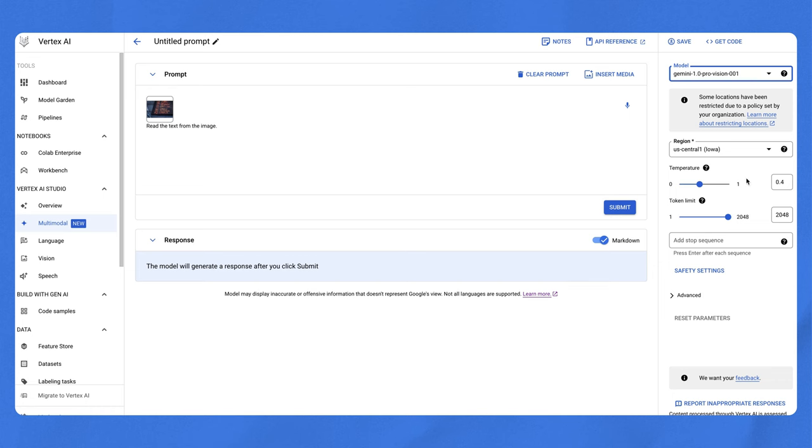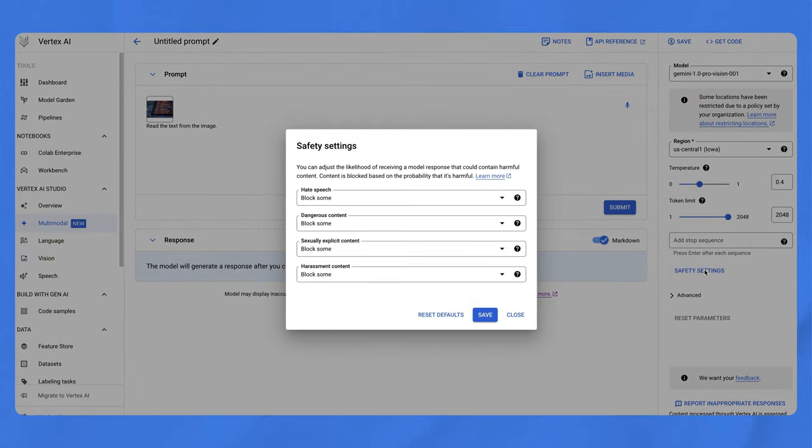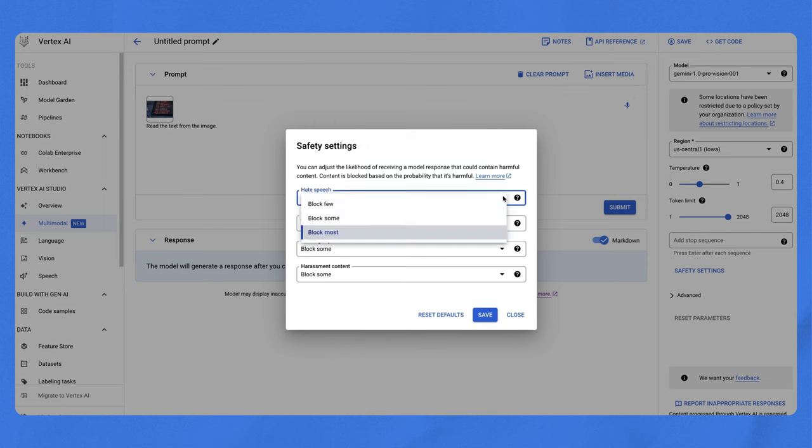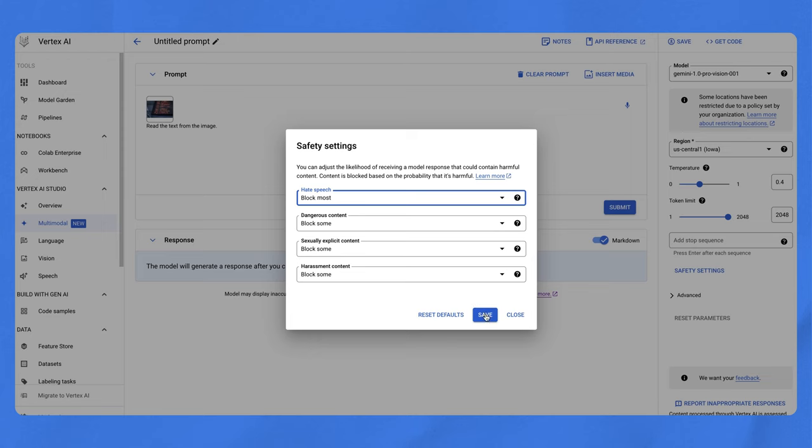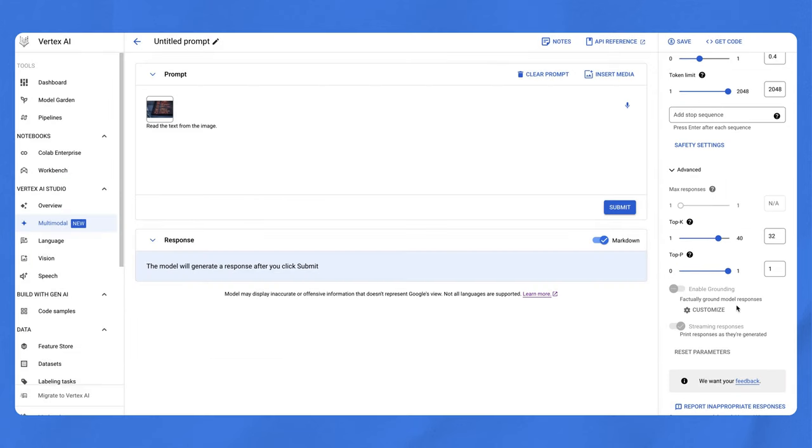The temperature setting controls the degree of randomness in the response, with zero being the most expected answer and one being the most creative. The safety settings allow you to adjust the likelihood of receiving a response that could contain harmful content. Content is blocked based on the probability that it's harmful. For example, for hate speech, you can choose from block few, block some, and block most. Adjust these settings based on your use case, and click save. In the next lesson, you'll learn more about advanced settings such as top K and top P.